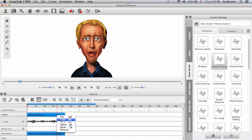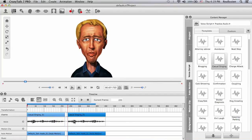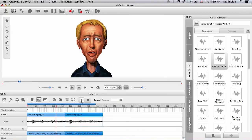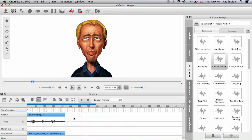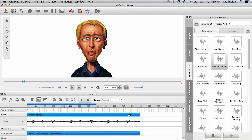I can actually copy and paste this and have the same track repeat over and over again. Or I can use the loop function. With the loop function I can grab the end and stretch it, looping the same track over and over again.